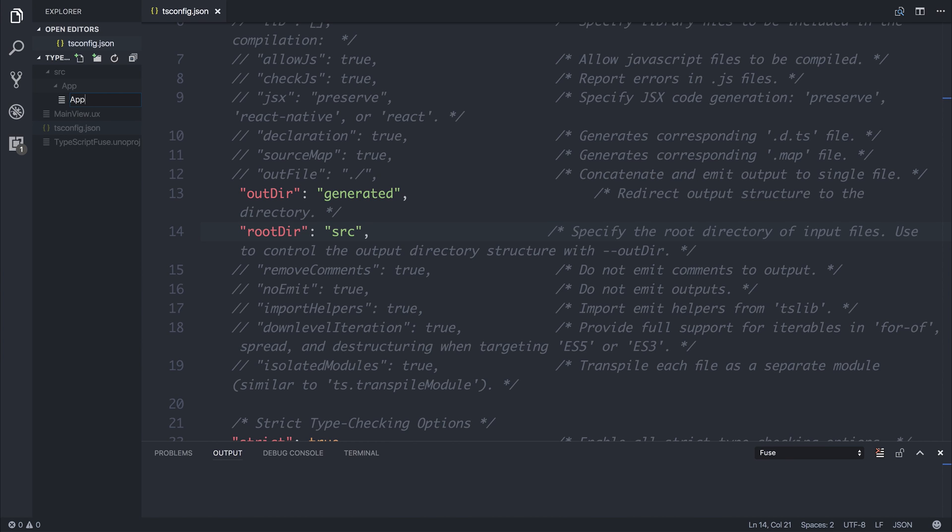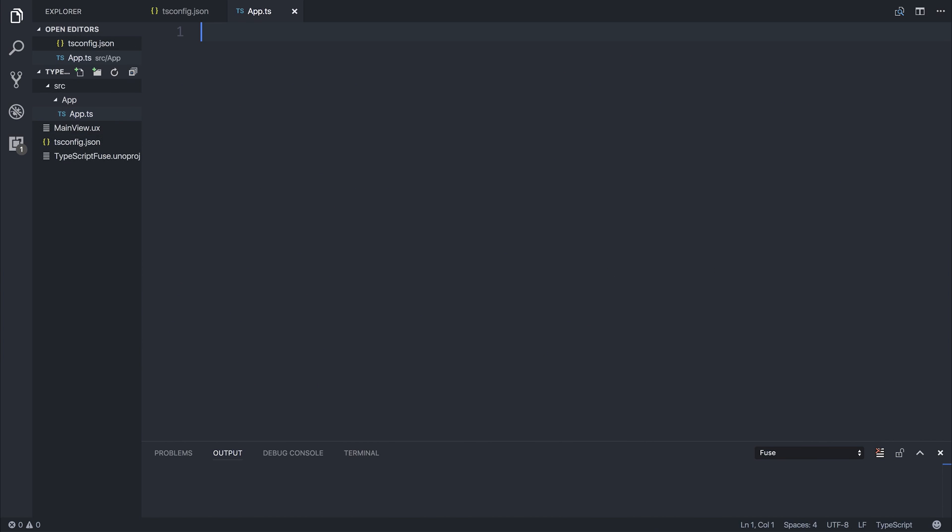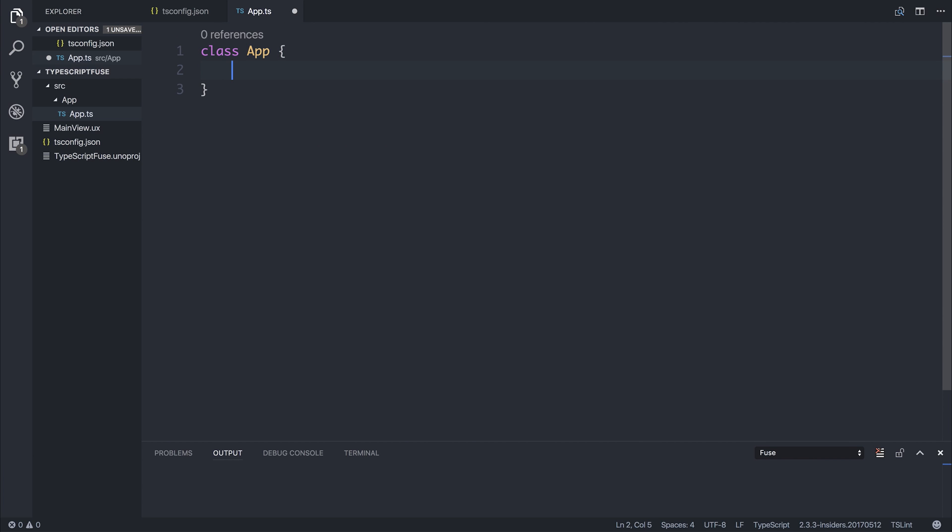We may have other pages like settings and so on, but for now we'll just simply make an app file. And then we can put app.ts inside of that app folder. If we had a class such as app, and the class had a title, of type string equal to Fuse TypeScript, we'd then be able to export a member of this class.